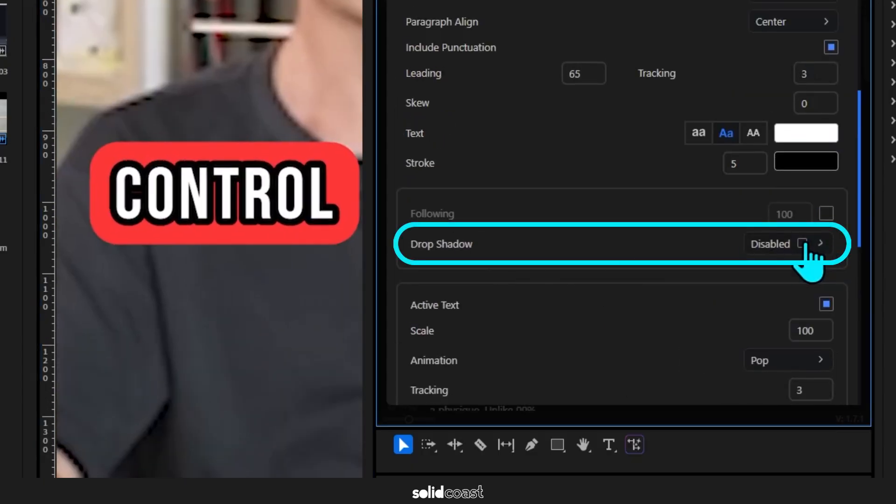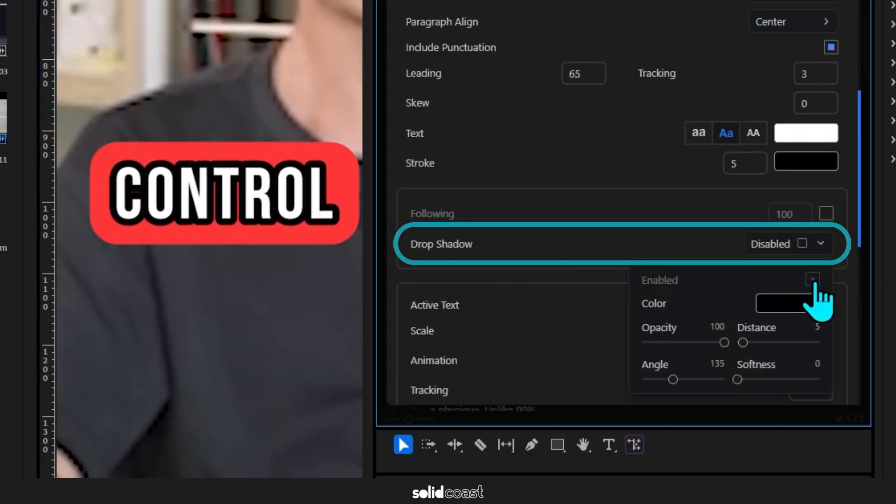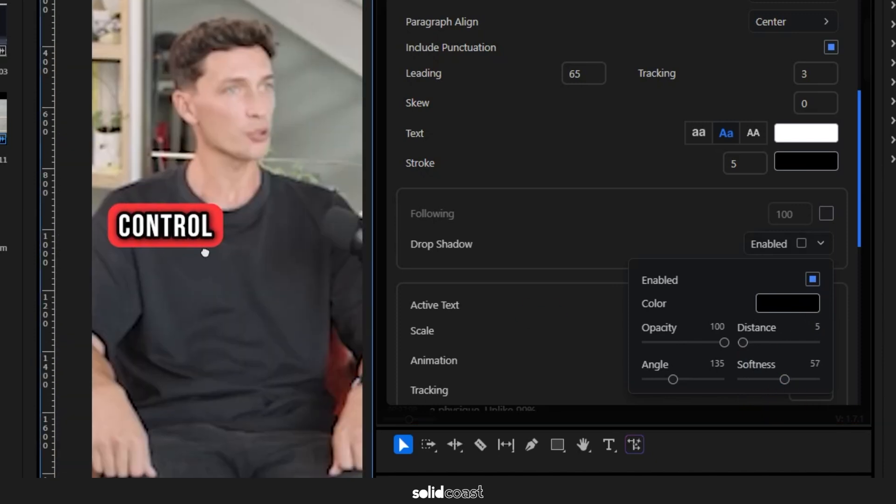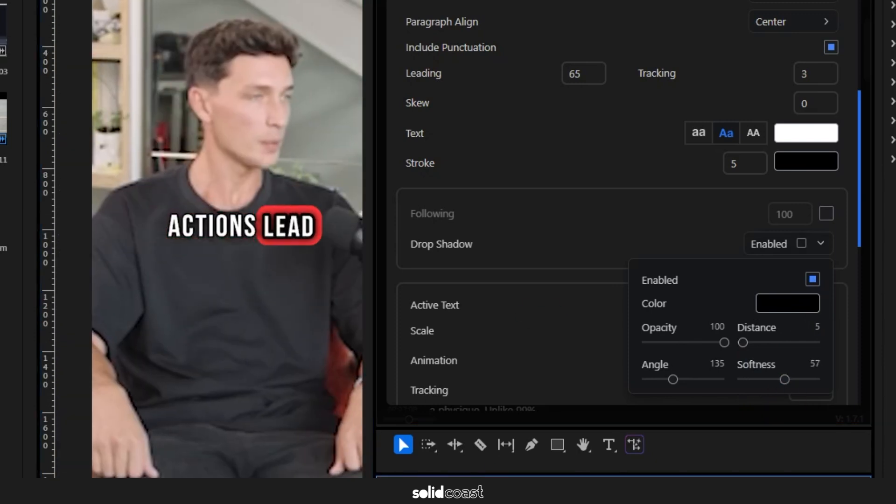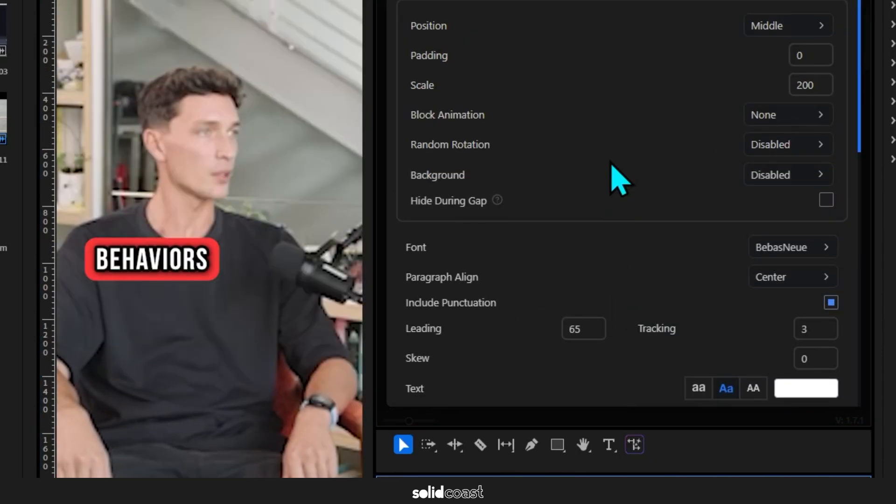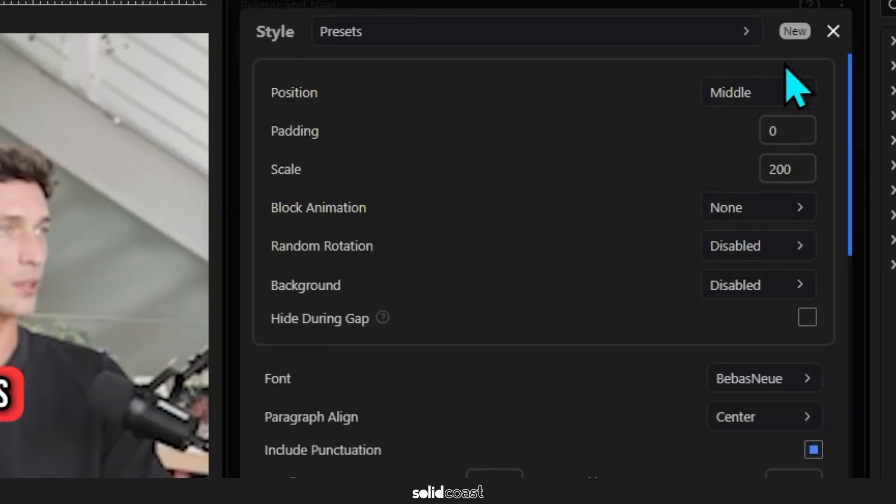I'll increase the softness to expand the shadow. Cool, and I think we're done. So now that we've made our style, we can save that as a preset template by clicking New here.